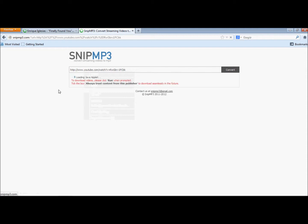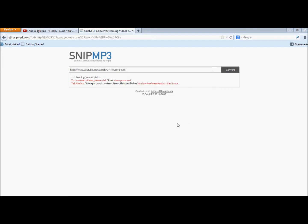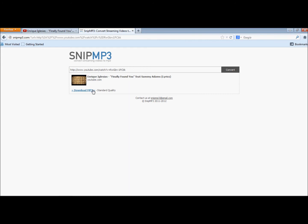Then convert it — it will take some time, not much. Just run it and wait for it to finish.